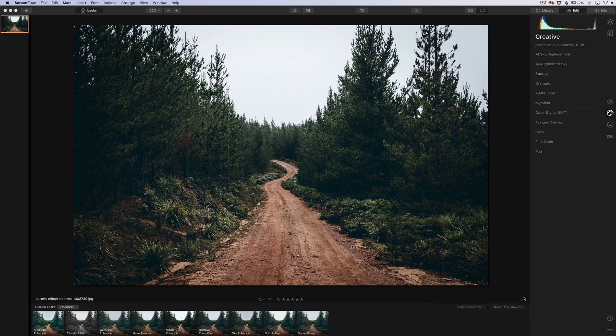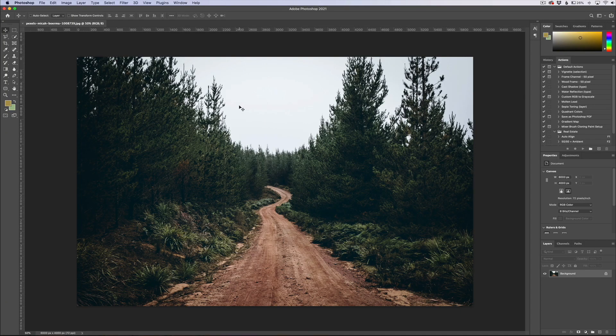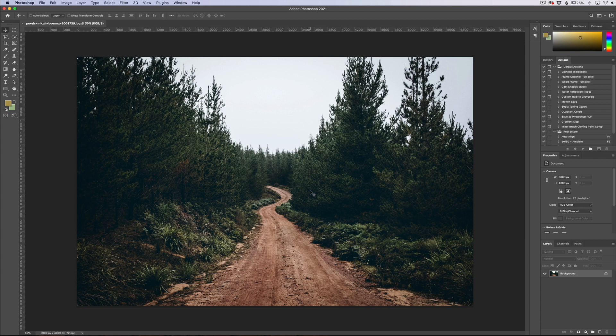This is the automated sky replacement and so I wanted to take this image, which is going to be kind of a challenging image to do a sky replacement on because of all the trees and branches and limbs. I want to put it in both Photoshop and Luminar to see how each one of them handles it and compare the two.